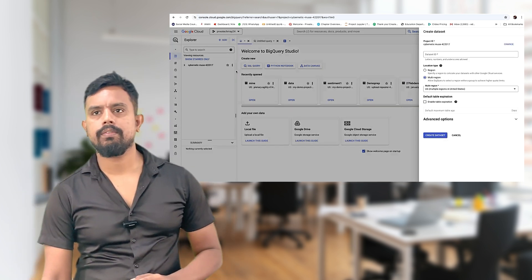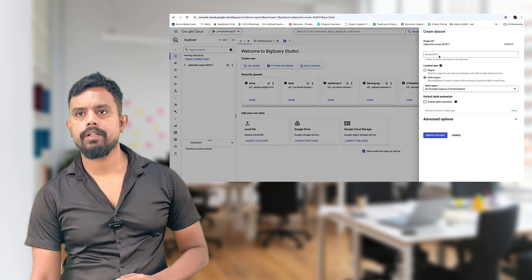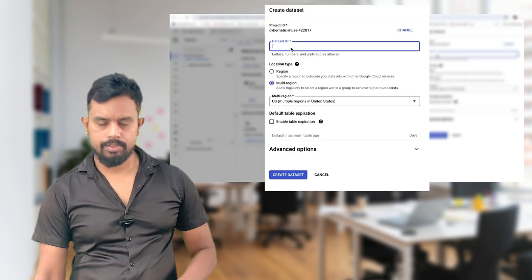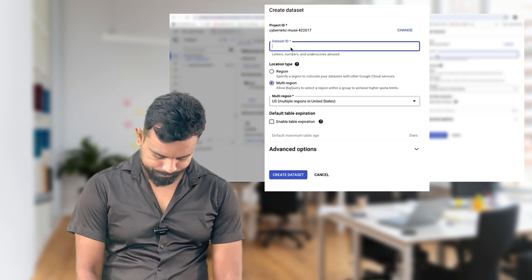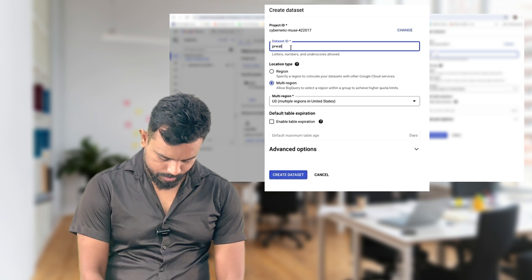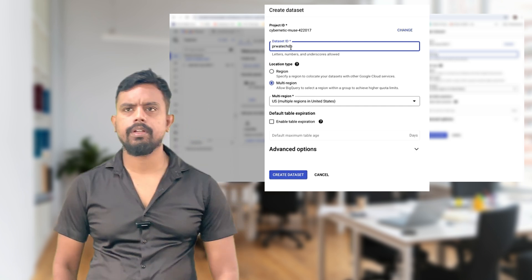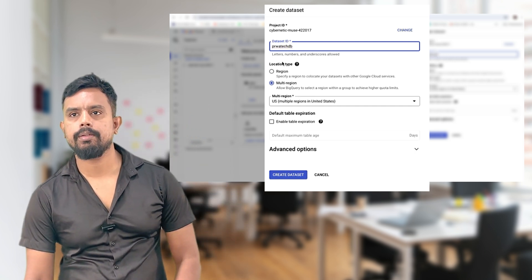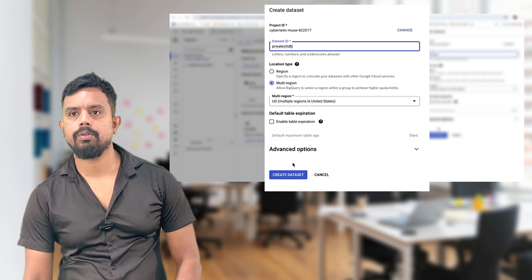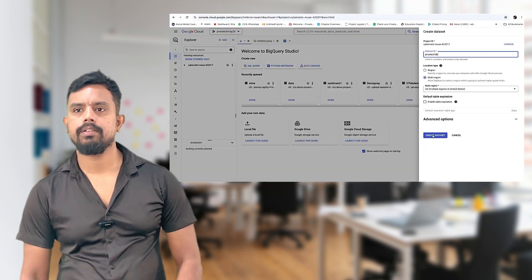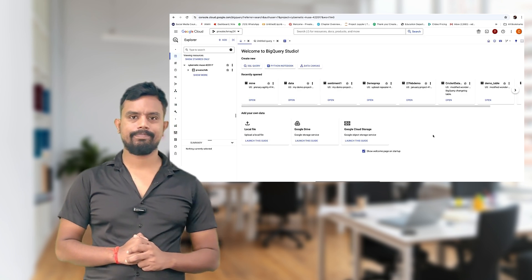When you click on the three-dot menu you have the option to create a dataset. I will give the name of my dataset — I've named it 'robot tech DB'. Any user-defined logical name you can write. You can also select which region to put it in, and the dataset is created.